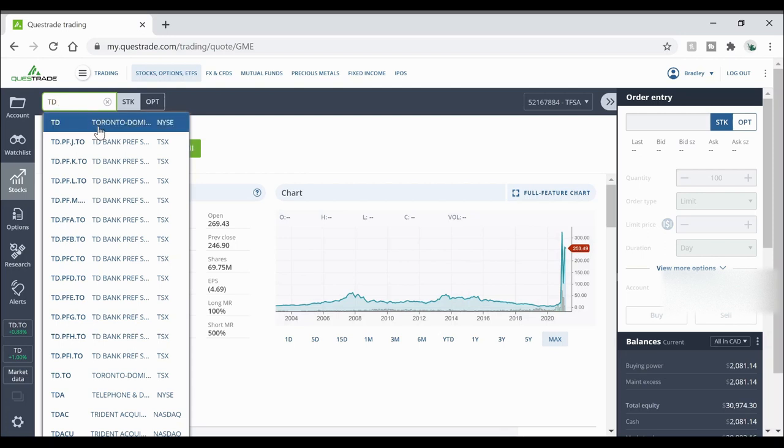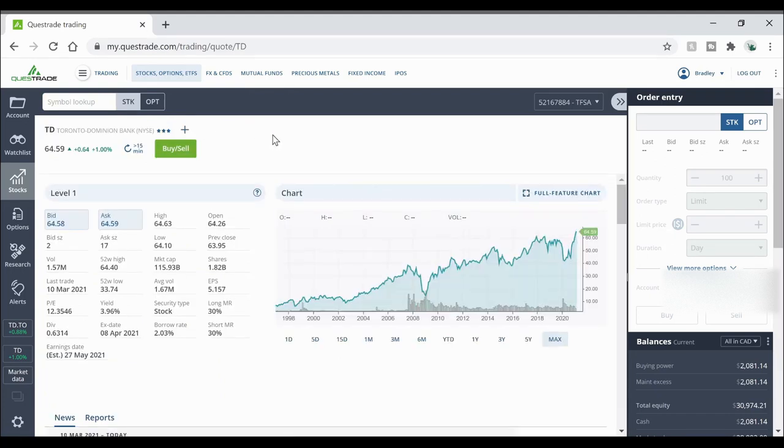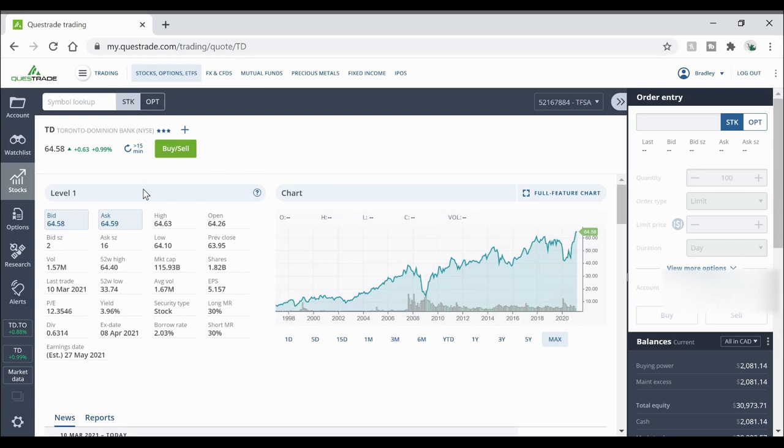So for example you can buy TD stock on the New York Stock Exchange which means that's going to be in US dollars. So if I click here it's going to pull up the stock and it's going to show what it's trading at in the US currency. Now if you want to buy the TD Bank stock in Canadian dollars you need to make sure you find it on the Toronto Stock Exchange.